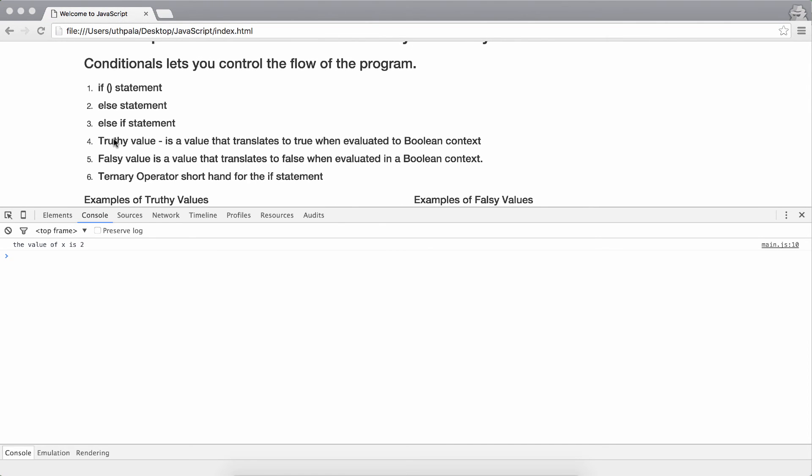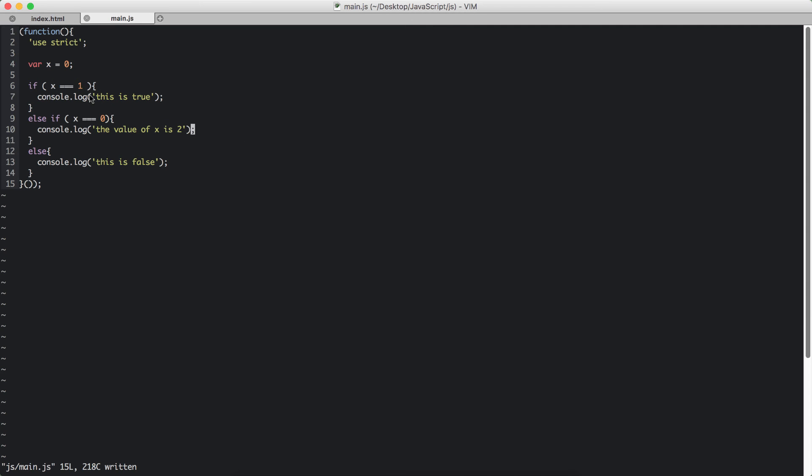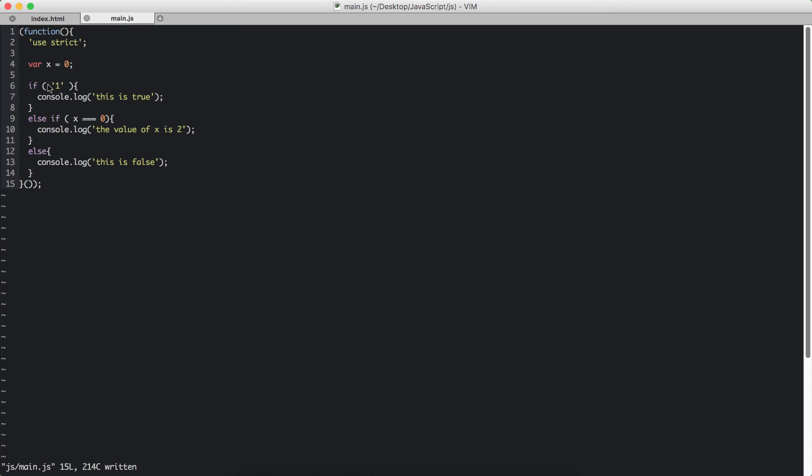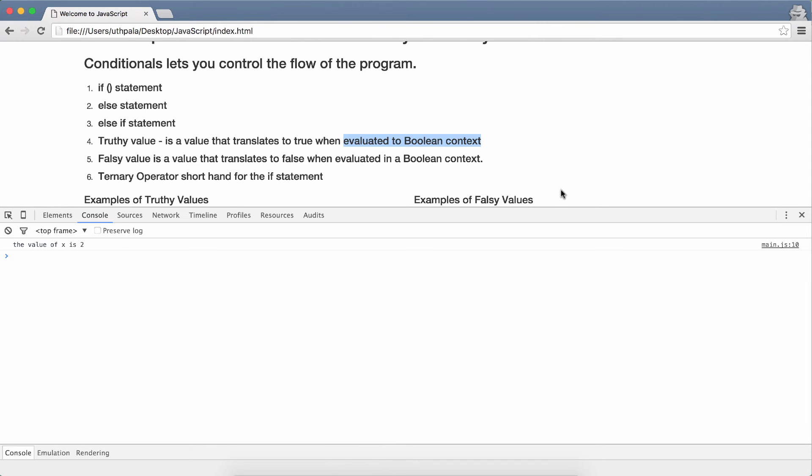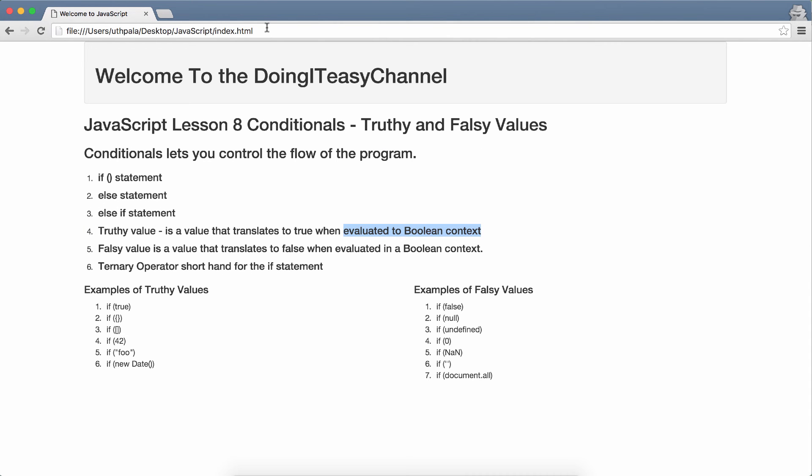Now let's move on to truthy values. Truthy values is a value that translates true when evaluated in a boolean context. JavaScript has to do this every time it checks for expression. So let's do this. Let's have a string here. Now this is not a boolean value. So JavaScript has to tell whether this is true or false. In this occasion JavaScript will say that this is a truthy value. I have some examples here of truthy values. If we put true in the parenthesis of the if statement, we get that's a truthy value. If we pass an object to an if statement, that is also a truthy value. Same goes to an array, an integer, a string, and a new date.